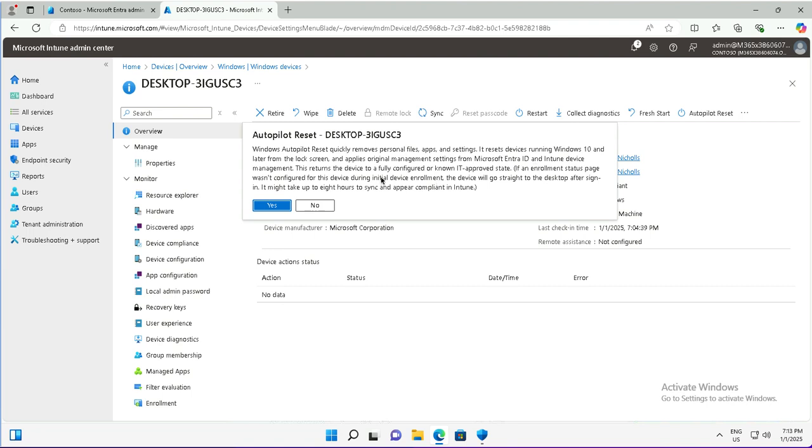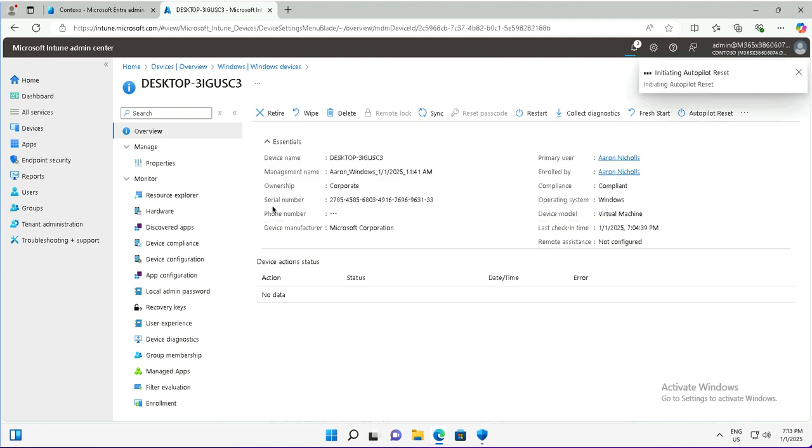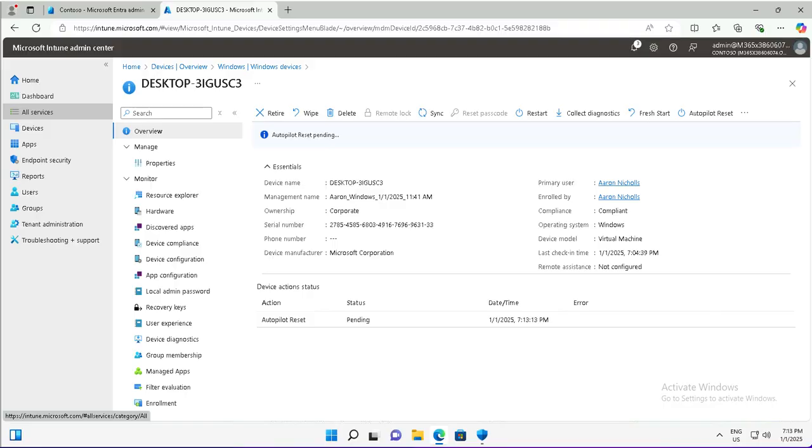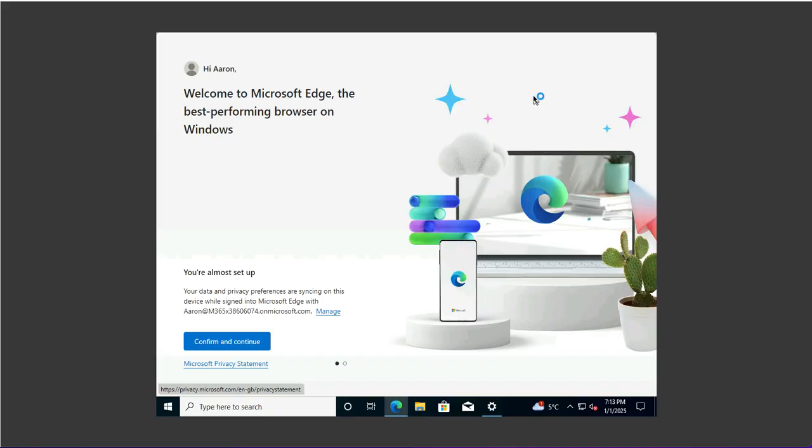This is the deployment I'm going to do. I'll click yes after checking all the details of this assignment. Now Autopilot reset has been initiated.